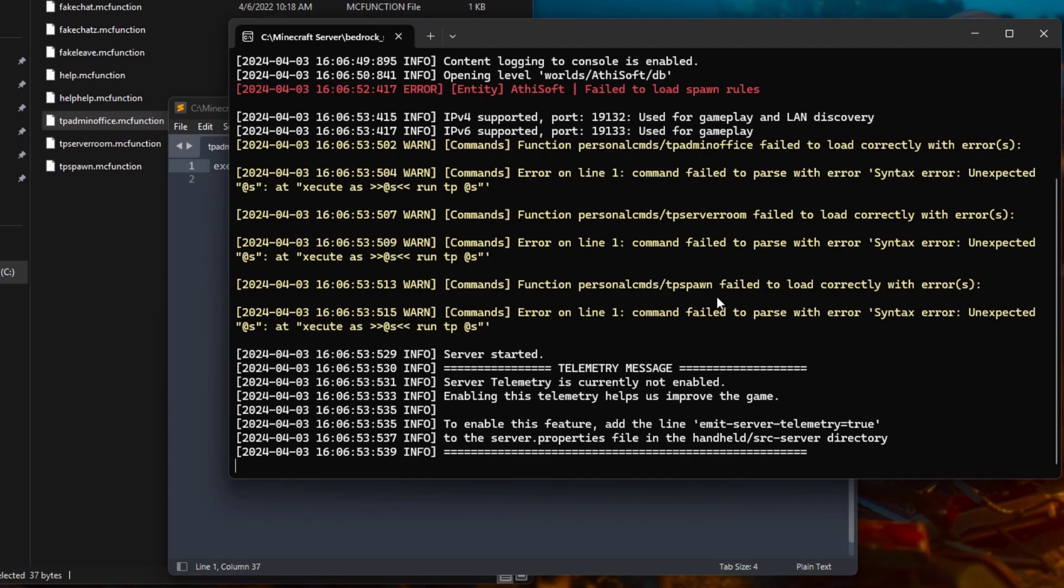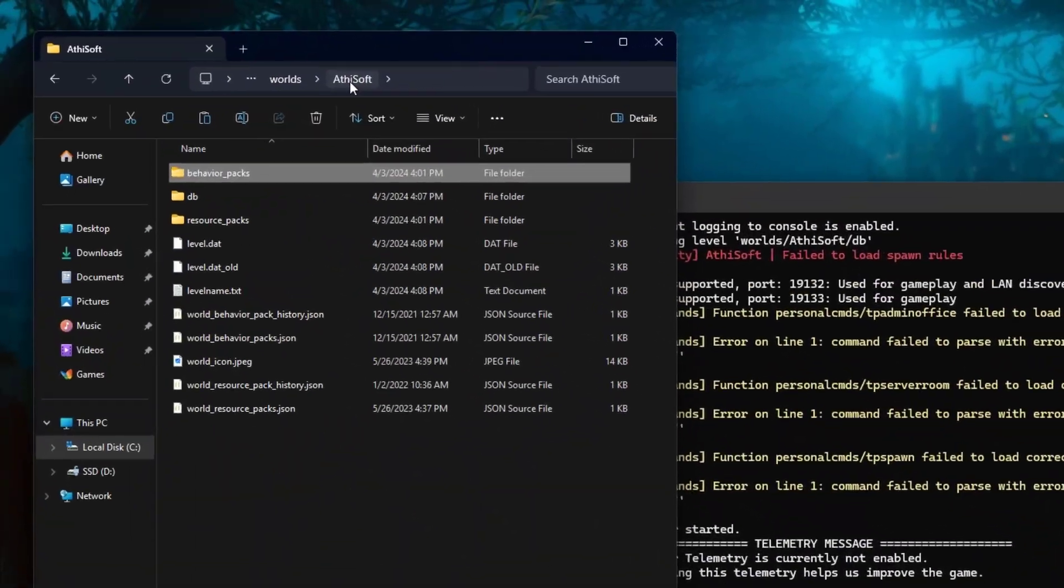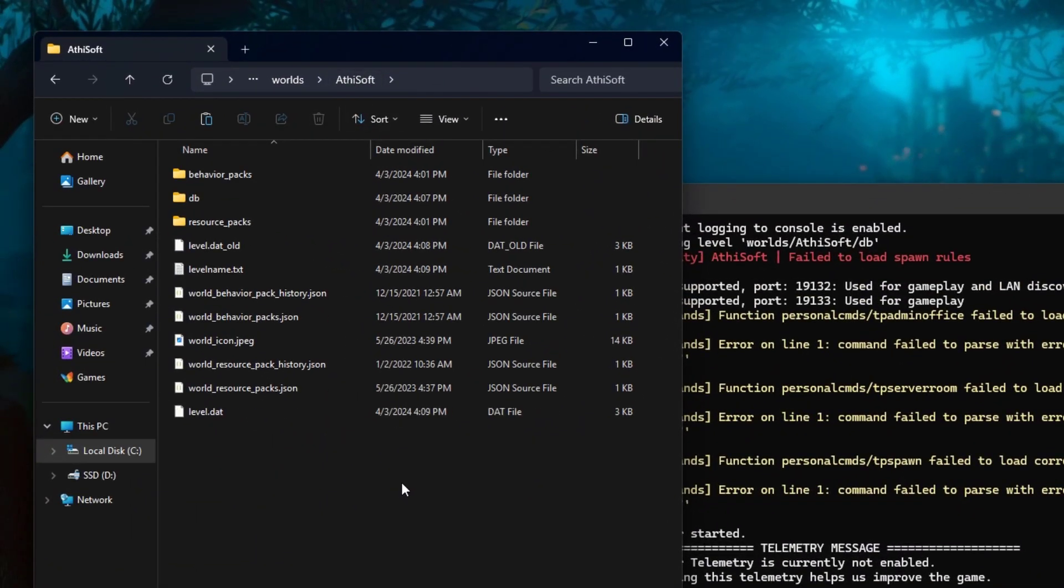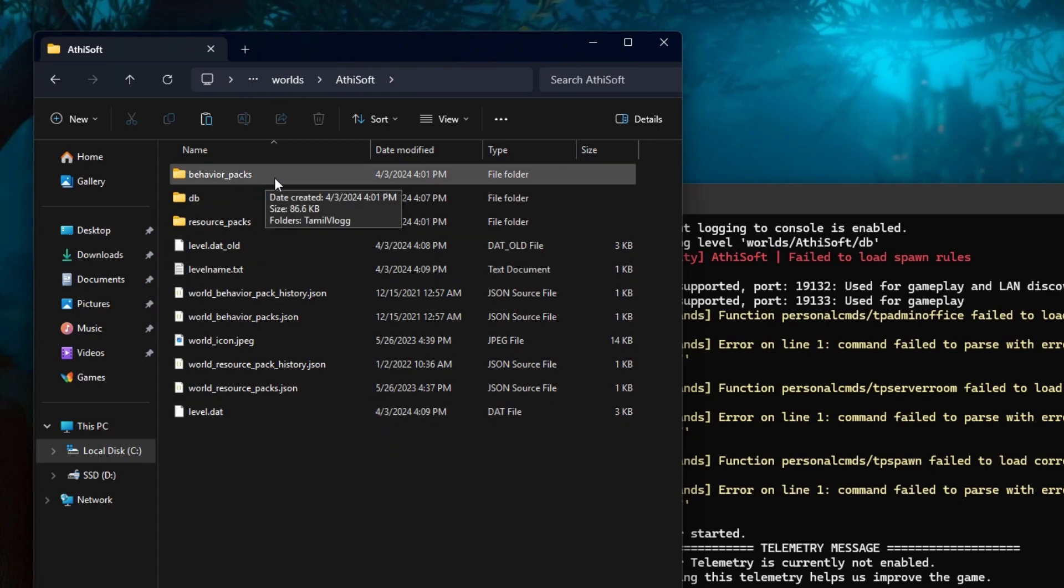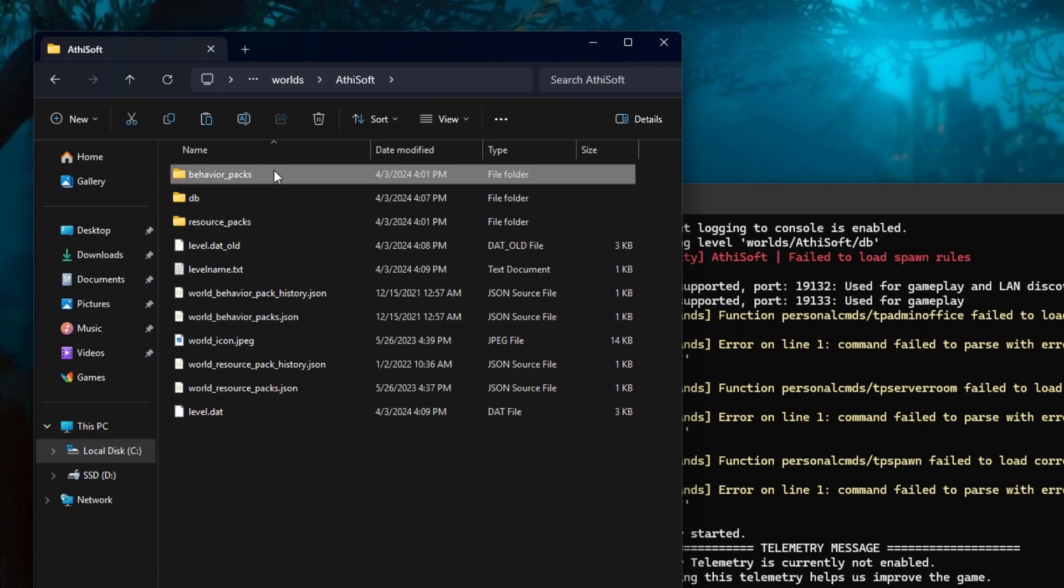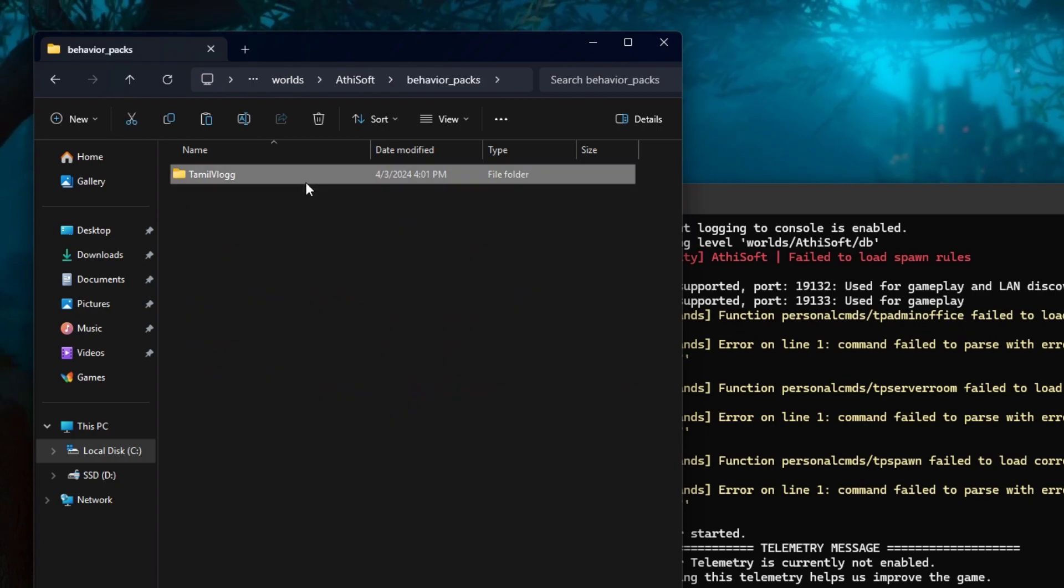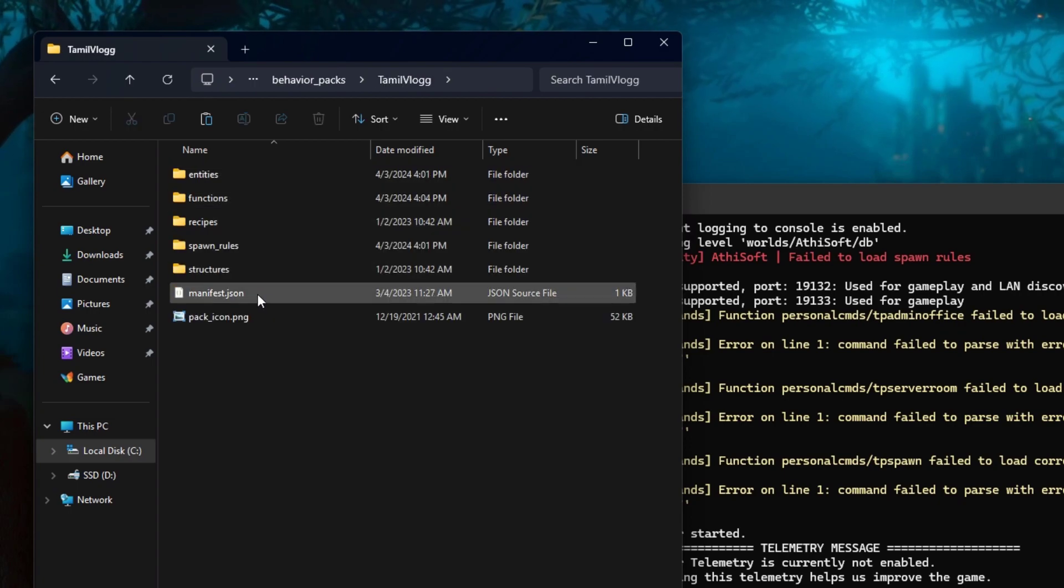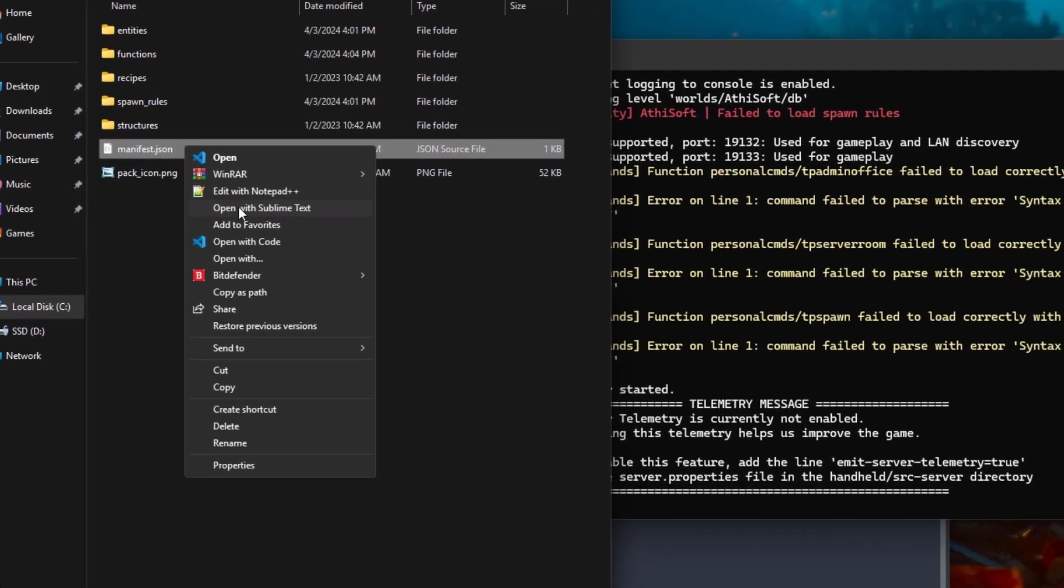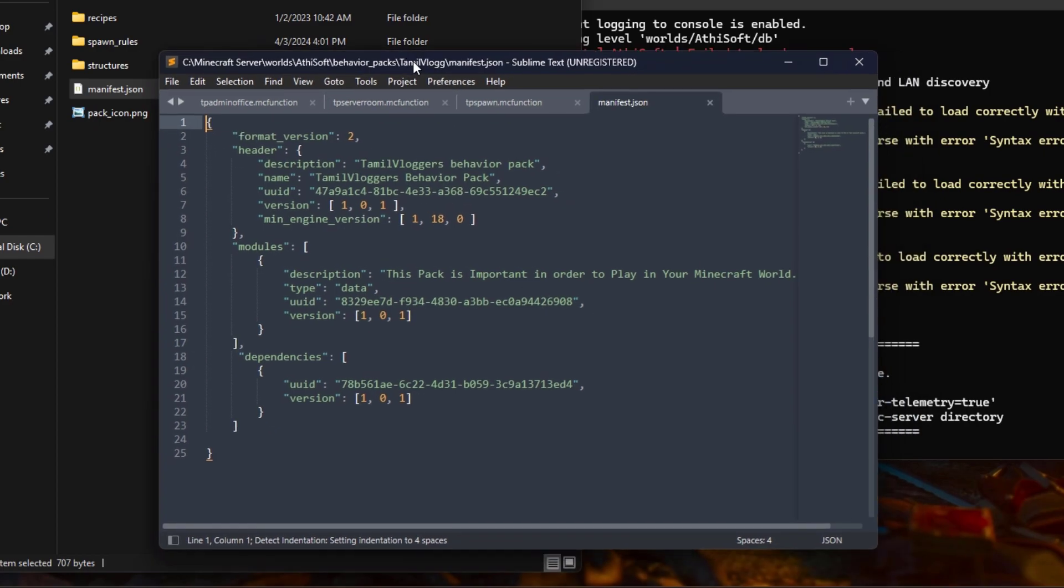Let me show you what could be the problem. We have to go inside the world folder where we can see our behavior packs folder. This is where our behavior pack will be stored, and we need to modify this manifest JSON file. As you can see, my minimum engine version is 1.18.